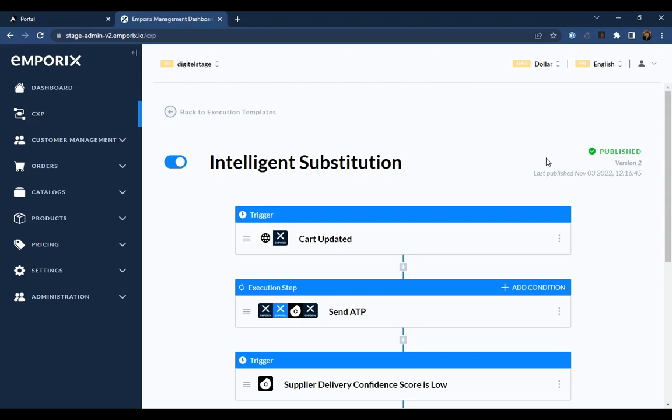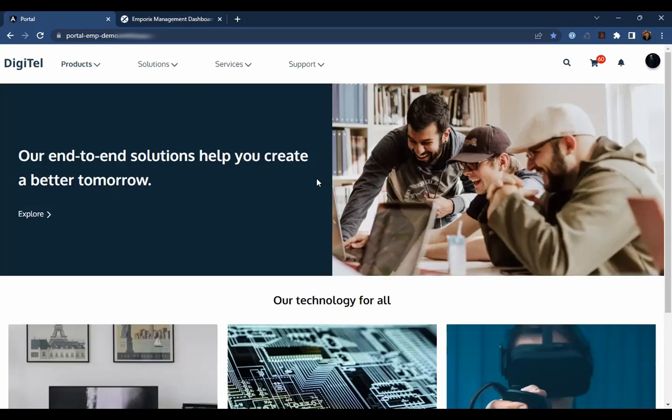Now that the intelligent substitution template is running, let's take a look at how that affects the customer journey at Digitel. This is Digitel's new B2B portal, and we are logged in as Jack, a customer for Multicom Corporation, a distributor of Digitel.